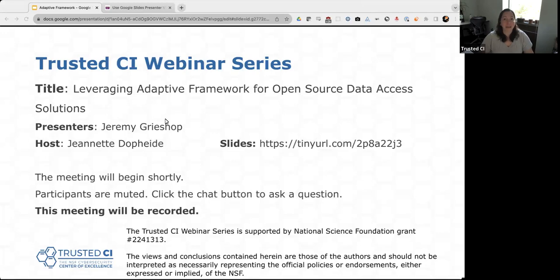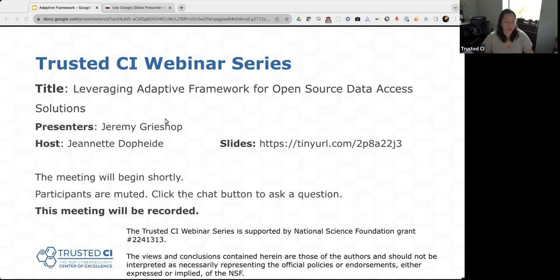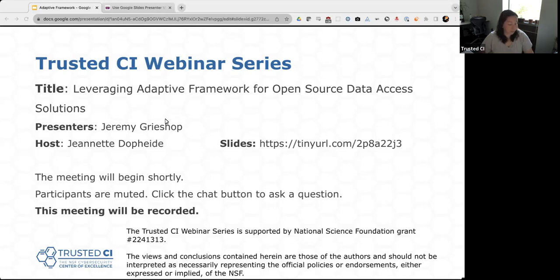Today's topic is Leveraging Adaptive Framework for Open-Source Data Access Solutions with Jeremy Grisup. Jeremy is a software engineer at Clemson University and specializes in identity management.